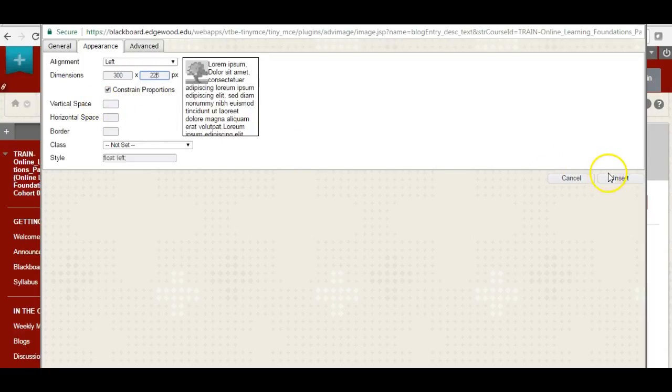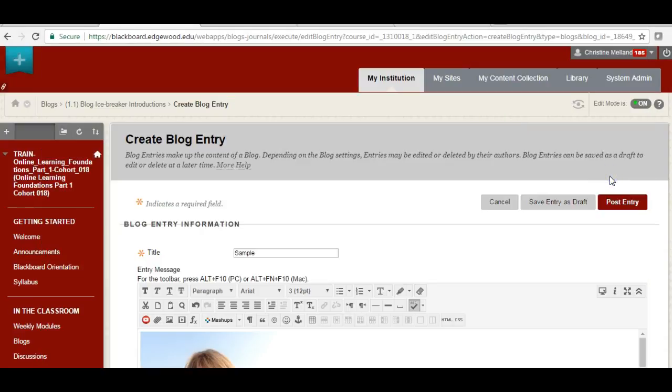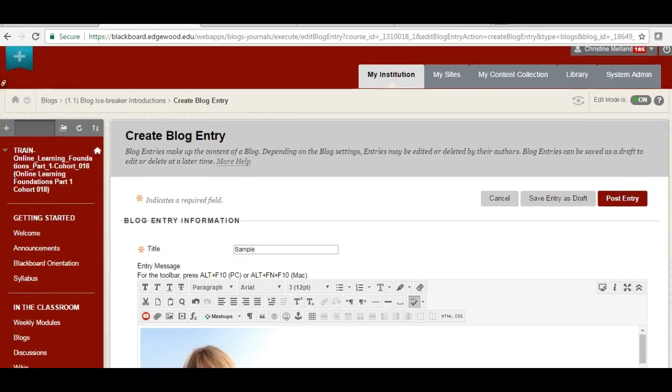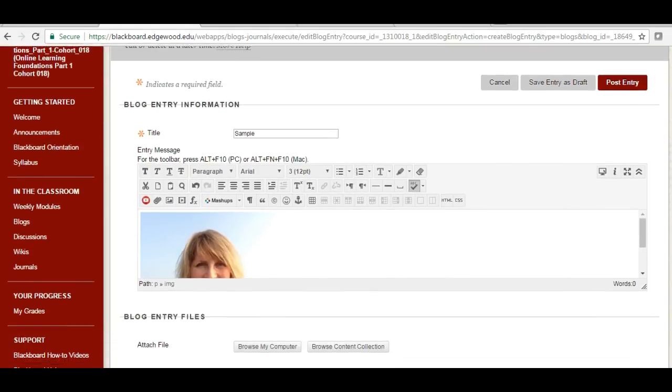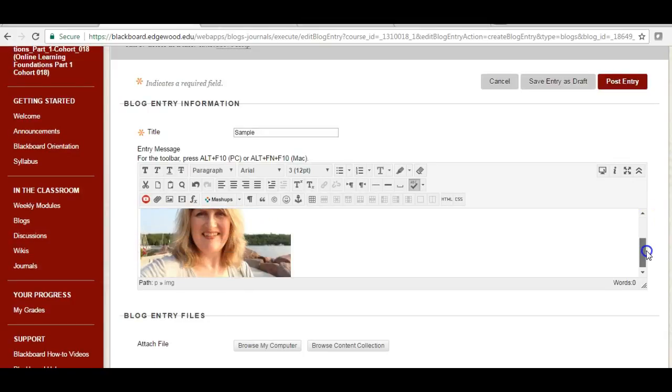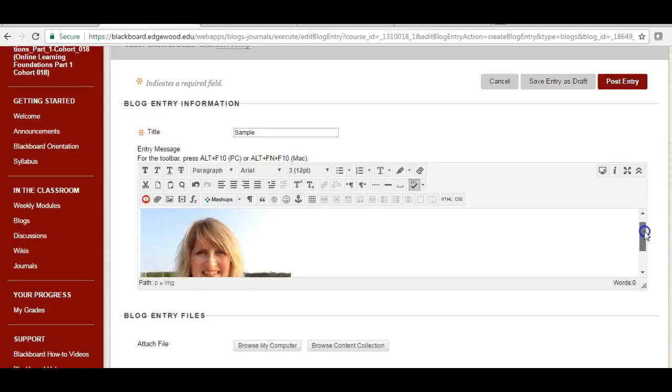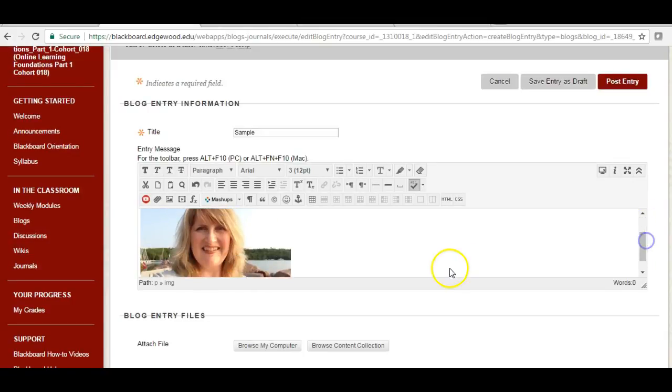When I click insert, it's going to appear in my poster, and I can see how it looks. And if I like how it looks, I can go ahead and submit.